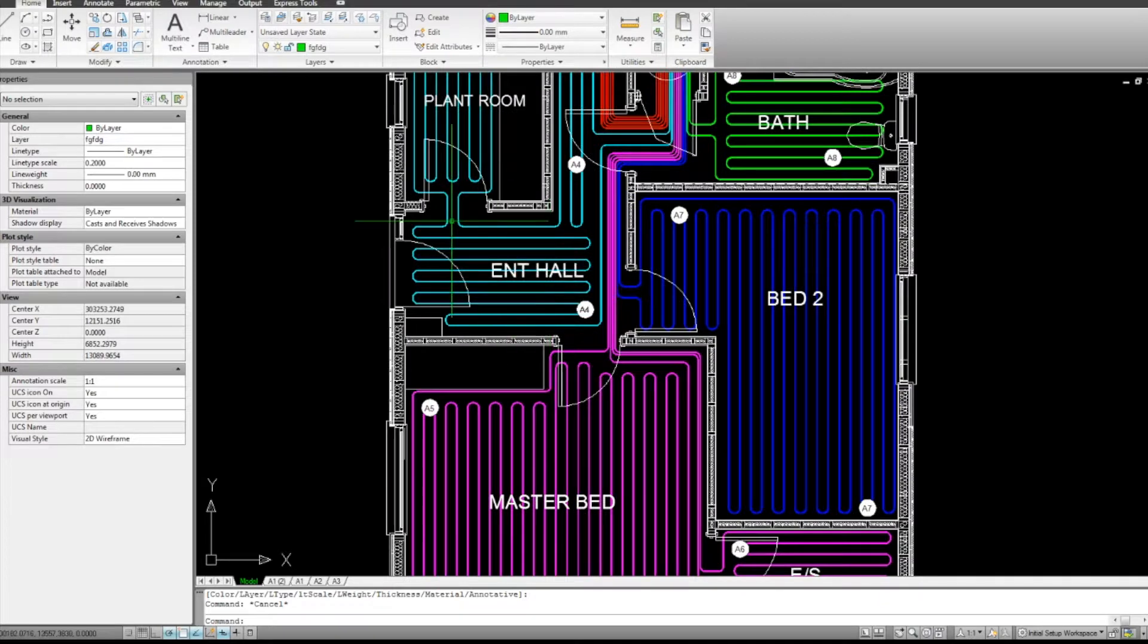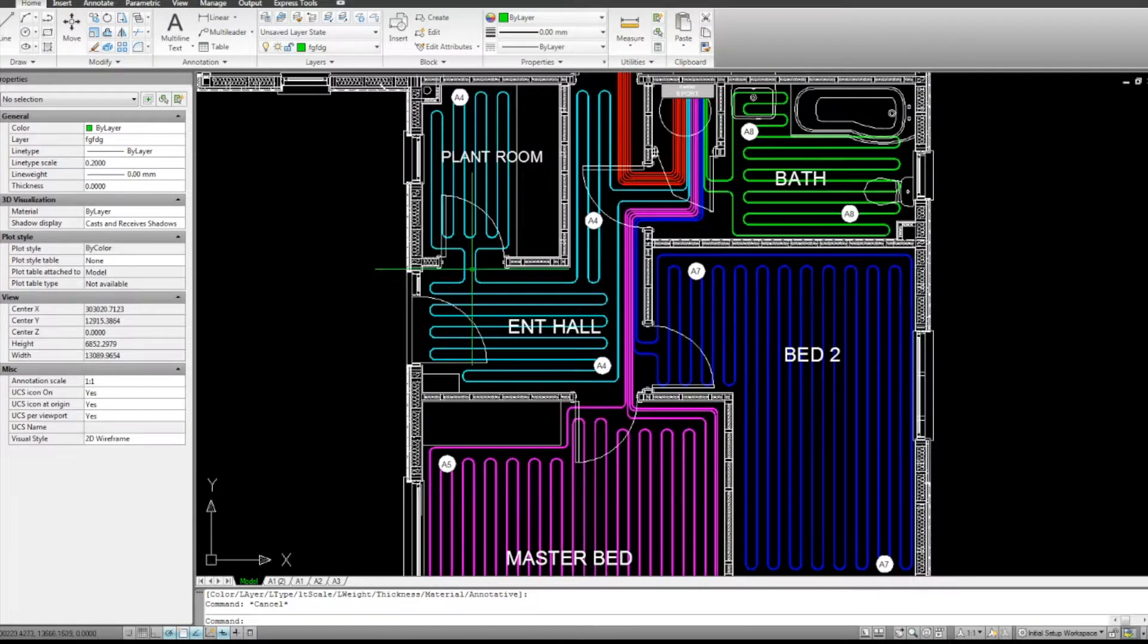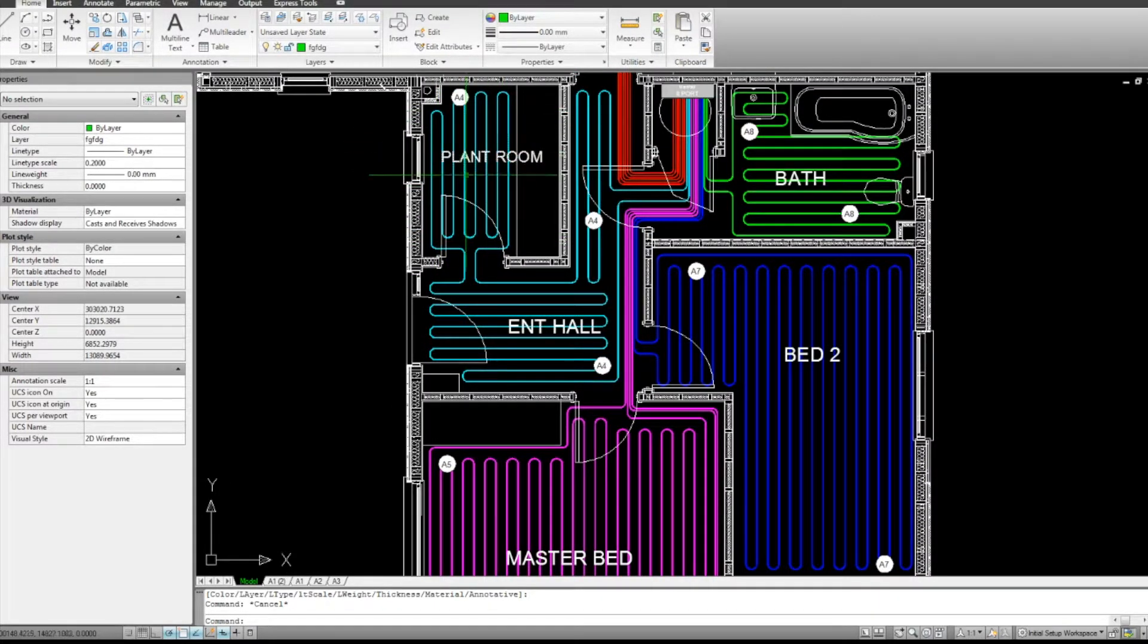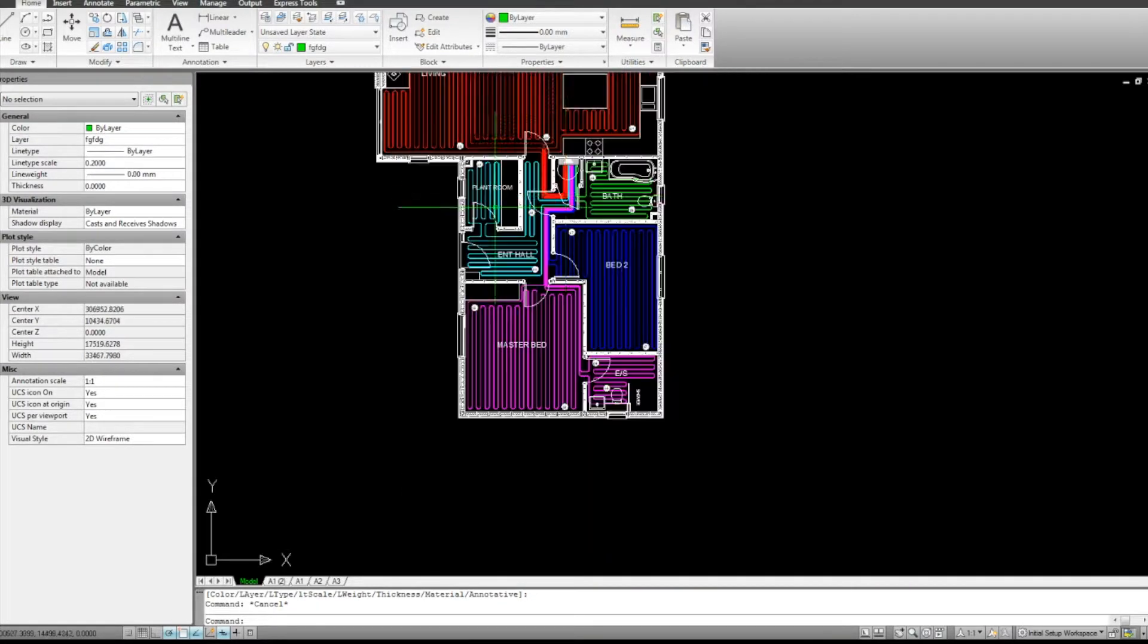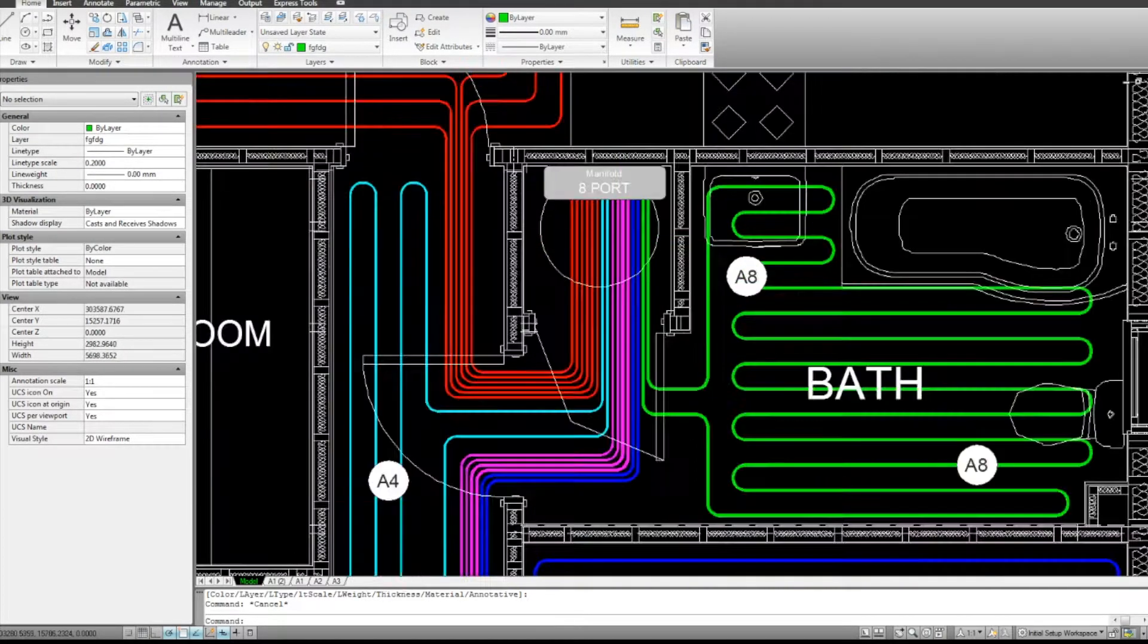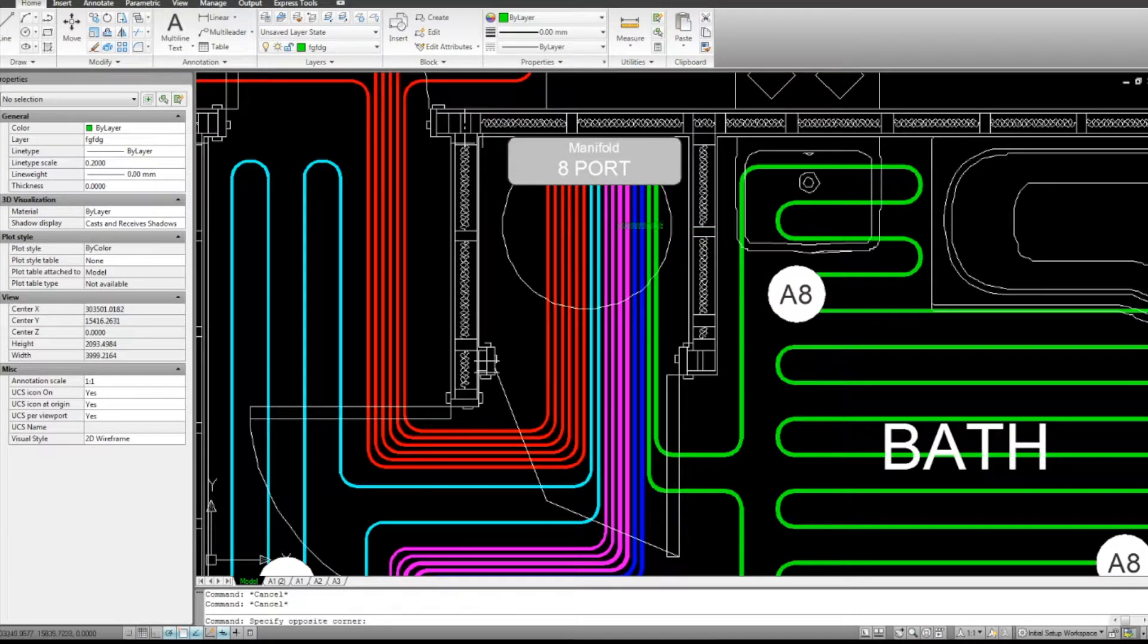Sometimes people will put that all on one large circuit, but like I explained, it's not good practice because you lose the ability to control them. Here, for example, the entrance and the plant room, they're very unlikely to ever need to be controlled separately.